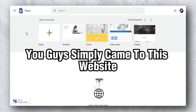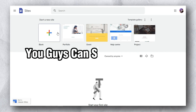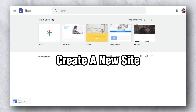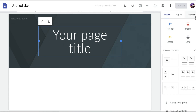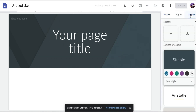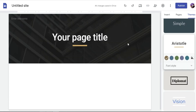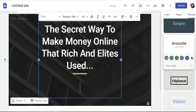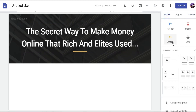Save that code in Notepad, and now let's move to the next step. Go to Google Sites — it's completely free. Click Create a New Site, then click the blank page option. You can edit themes and layout easily. Click on Themes to browse options. Once you pick a theme, add a catchy headline. For example, I added: 'The Secret Way to Make Money Online That the Rich and Elite Used.'